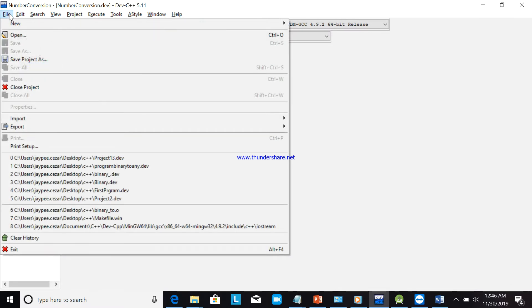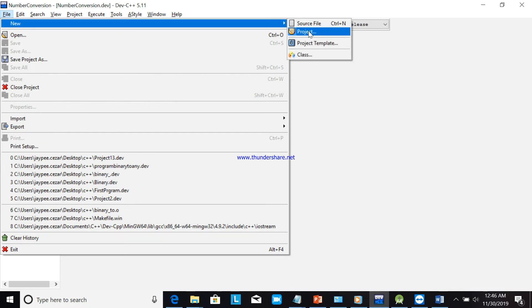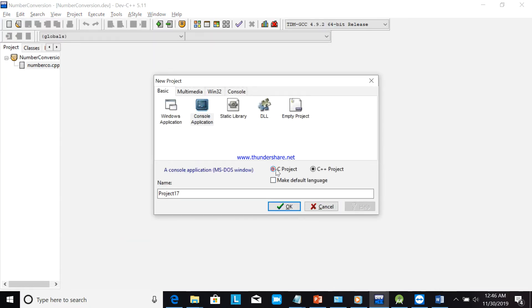We are using C++ here. If you are using Java, C, or C#, it is almost the same — only the syntax is different. I'm using C++ so students can follow along easily. Now we will create a new project; there are two language options, C or C++, but we are focusing on C++.